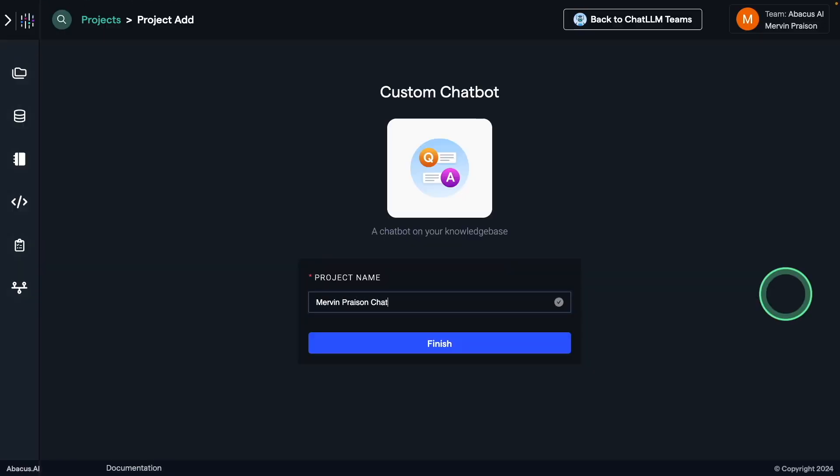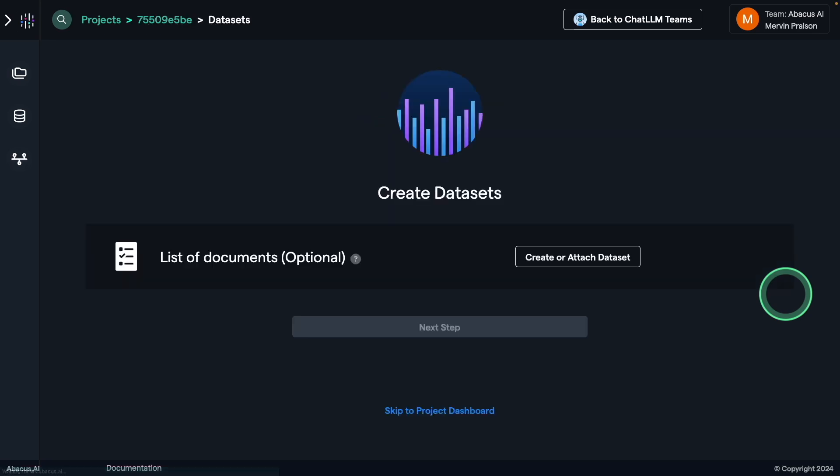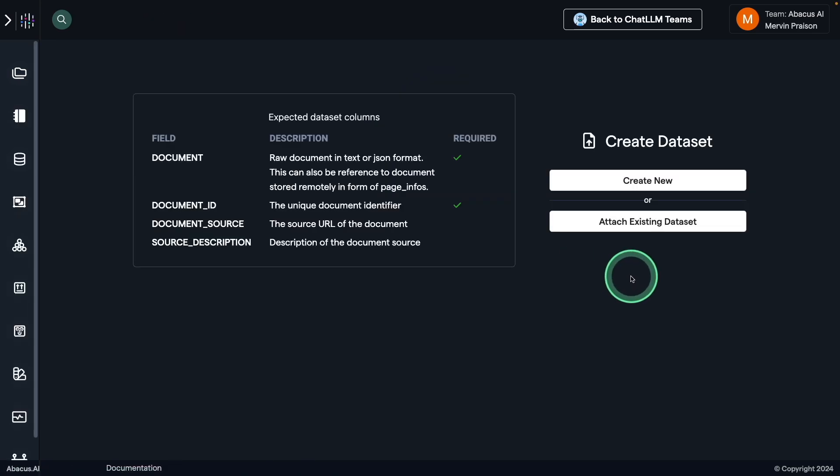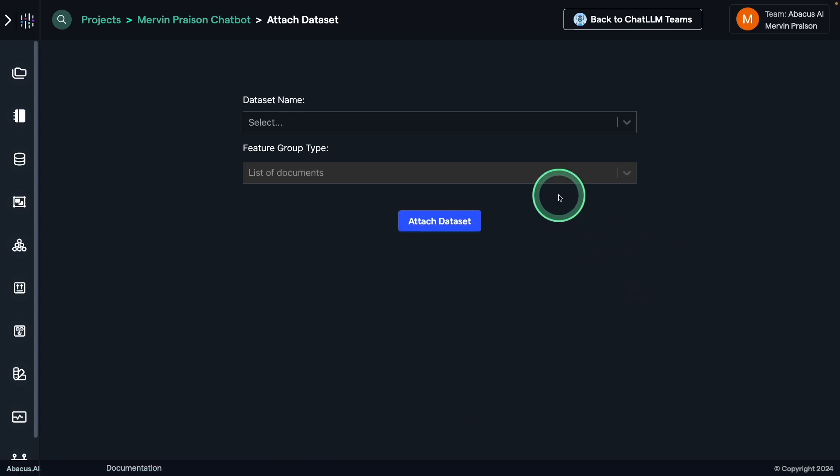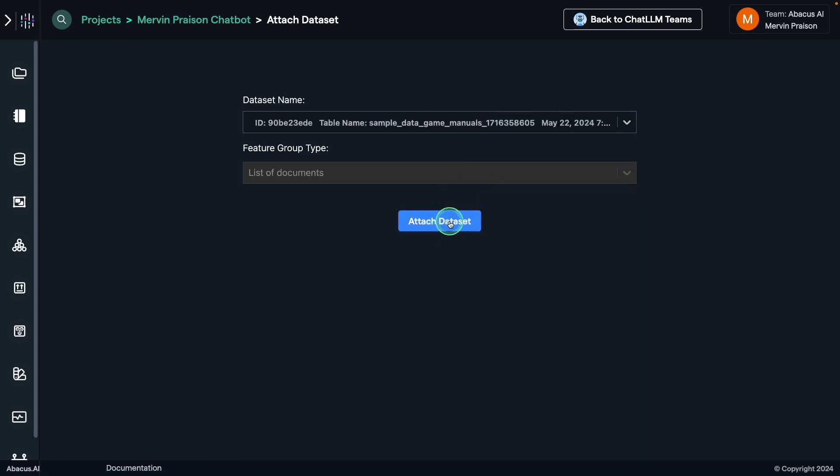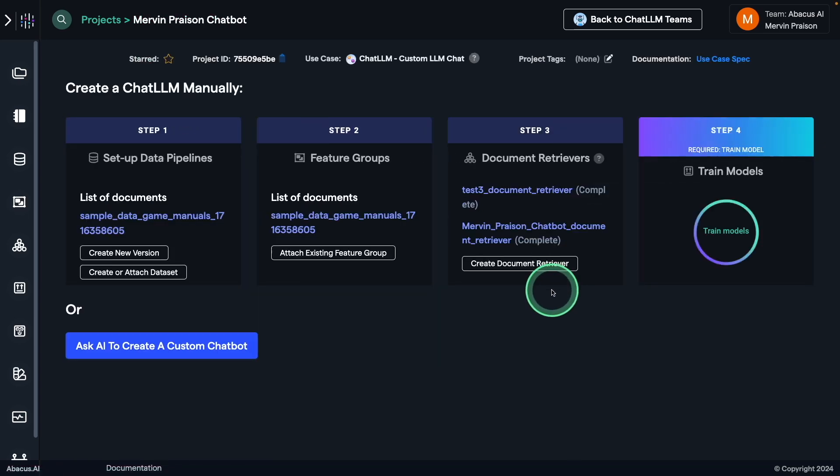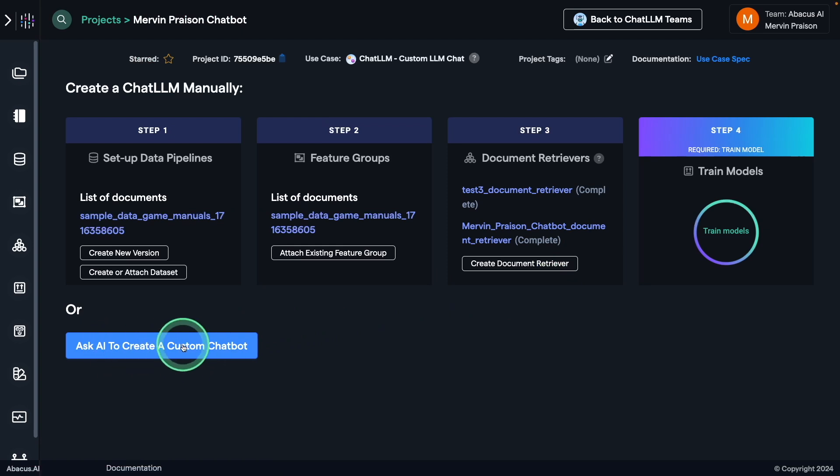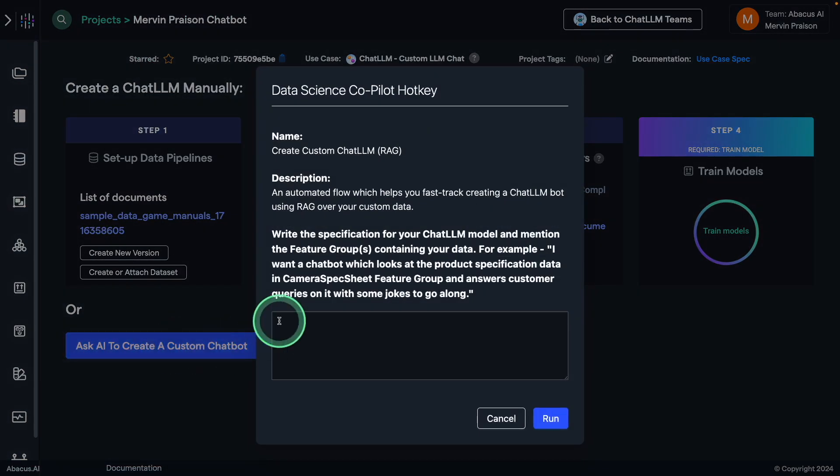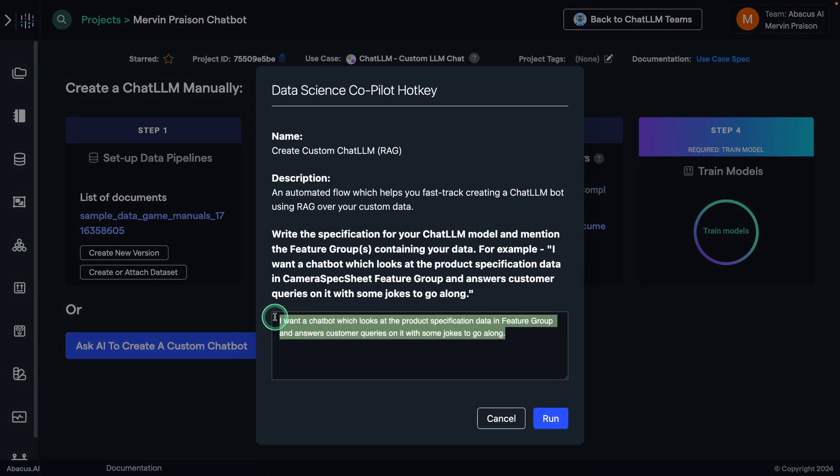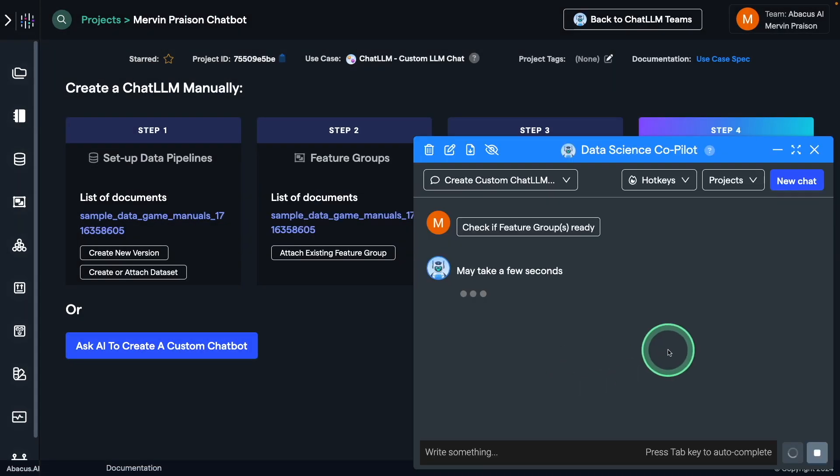Here I can provide a project name, Mervin Present Custom Chatbot, then I can attach the document. I'm going to attach existing document. Here I'm choosing game manuals for RAG application. Here I can ask AI to create a custom chatbot. I'm just entering the custom instruction and clicking run.